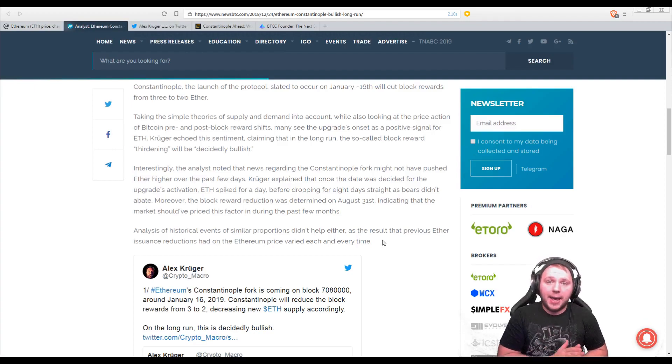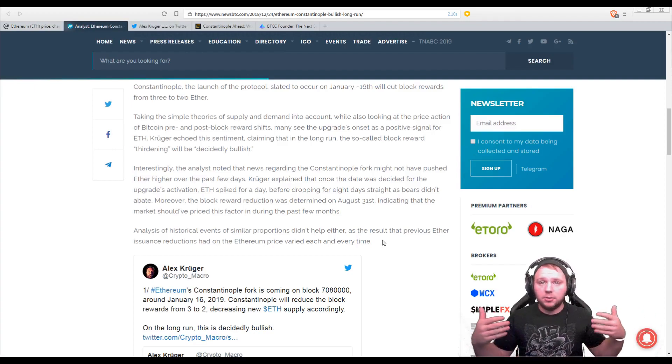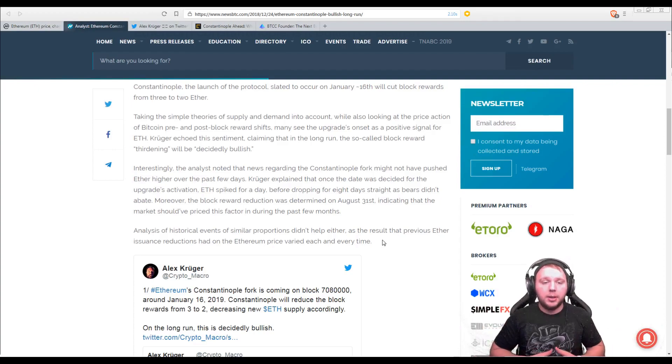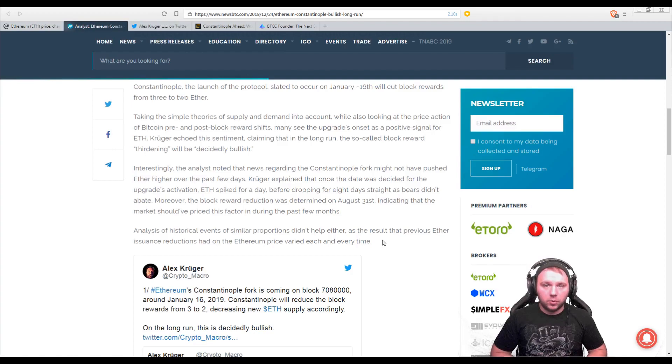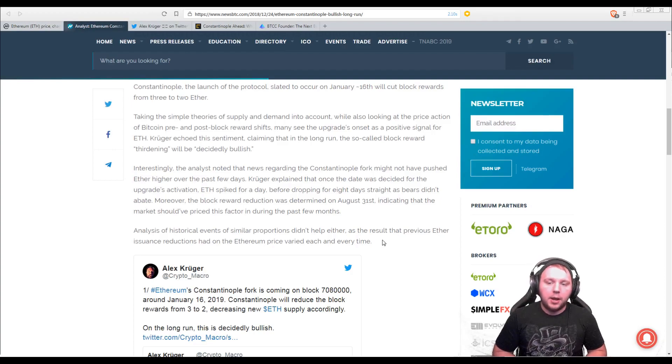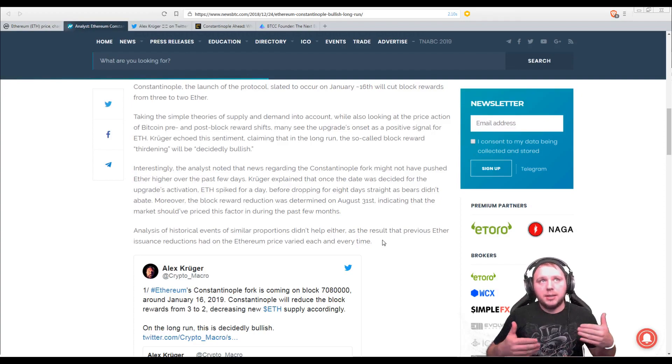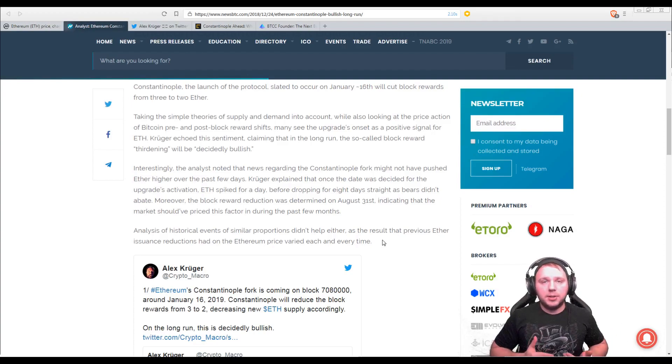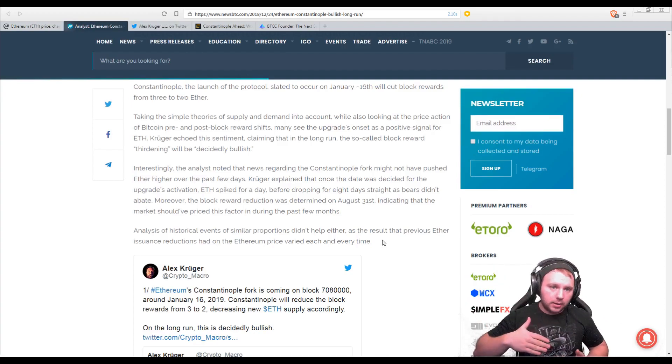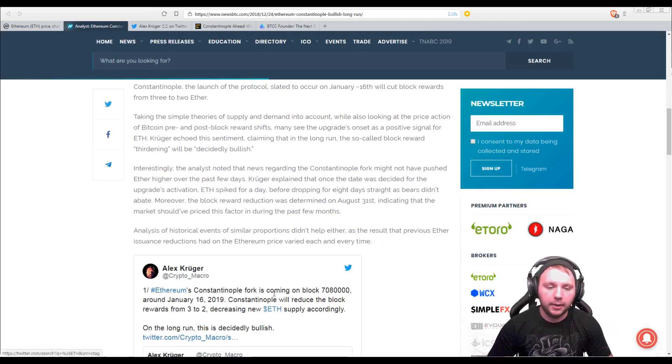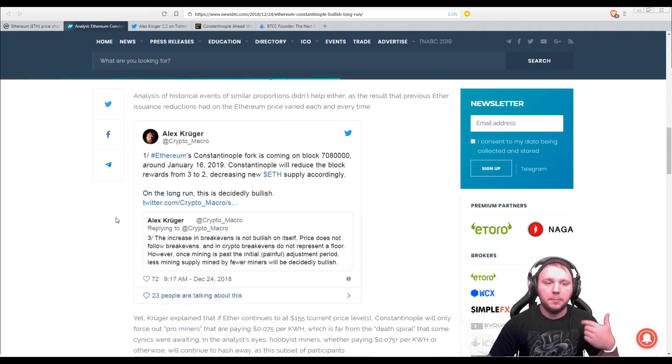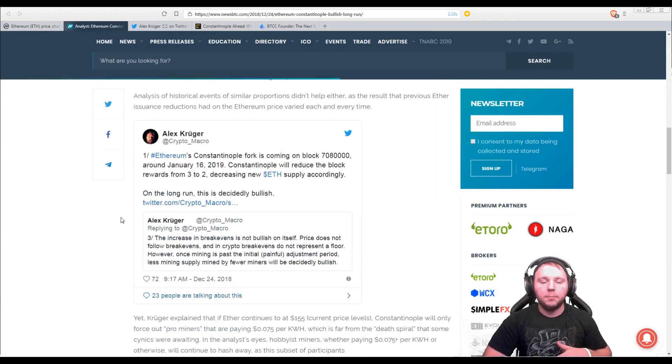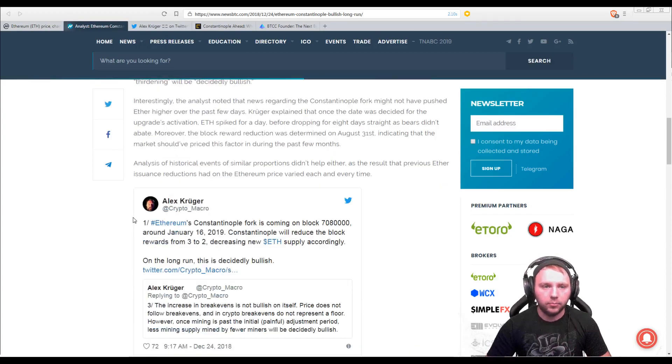So basically, when the Bitcoin halvening occurs, price goes up every single time. It's behavioral in the market. But when the Ethereum block reward halves or a third inning occurs, it's not consistent behavior. So it's very difficult to tell if the price of Ethereum is going to go up or it's going to go down. So definitely something to keep in mind when you're doing more of a behavioral analysis.